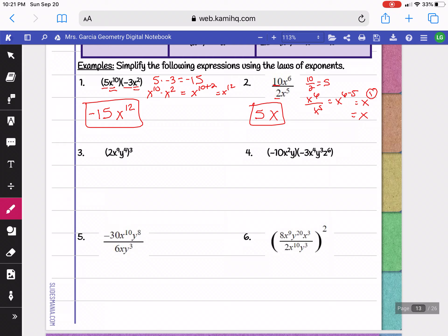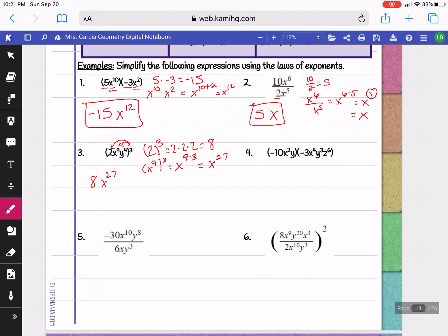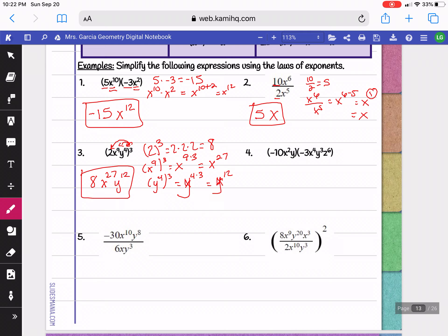On the next problem we have a power of a power, so we give that power to everything. I begin with 2 to the 3rd power, or 2 times 2 times 2, which becomes 8. Then x to the 9th to the 3rd power: when you have a power of a power, you multiply, so that becomes 9 times 3, or x to the 27th. Then y to the 4th to the 3rd power: multiply 4 times 3 to get y to the 12th. That would be our simplified expression.